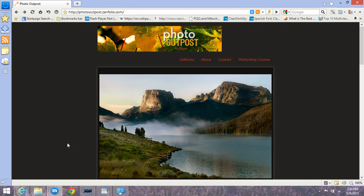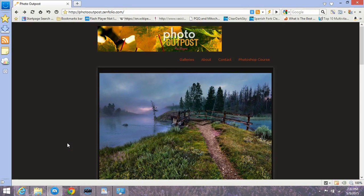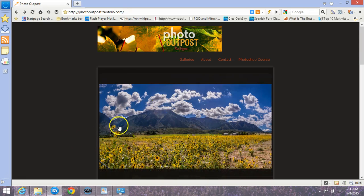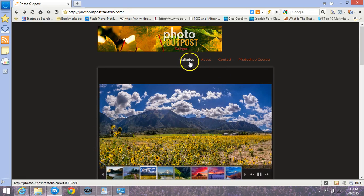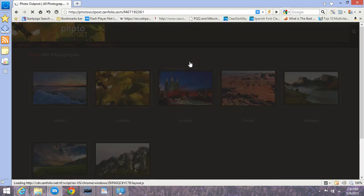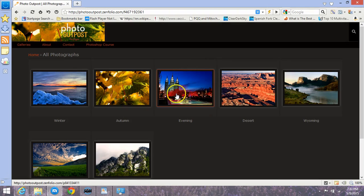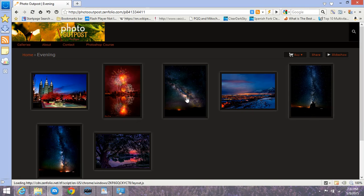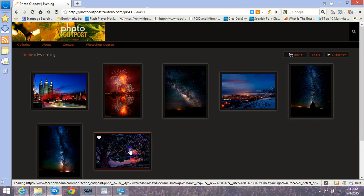The purpose of this video will be to explore the website and talk about purchasing photos and go over a price list. I'm going to go over here to galleries and I'll select evening, and I'll go to this image as an example.